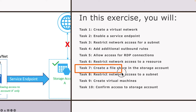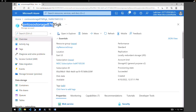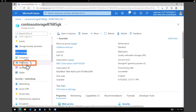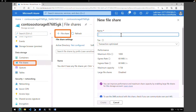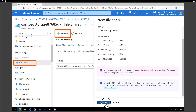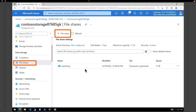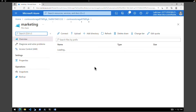Now that we have created the storage account, the next task is to create a file share. Within the storage account, on the left-hand side under data storage click on file shares, then click on file share to create a new one. Give it the name for-marketing, keep the tier as transaction optimized, and click create. The file share is created — you can upload and download files and connect to a Windows, Linux, or Mac machine to use it as an SMB or network drive.